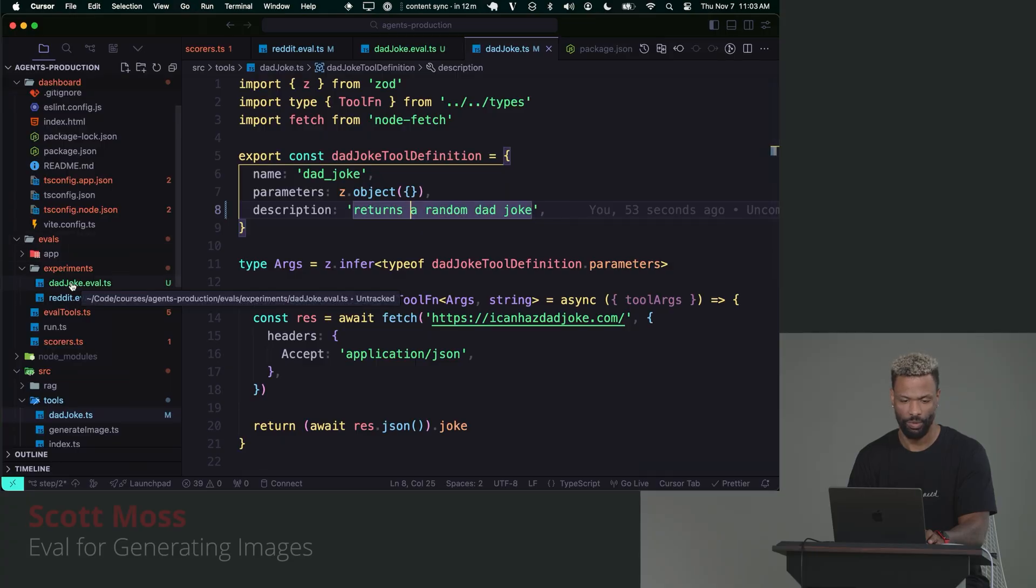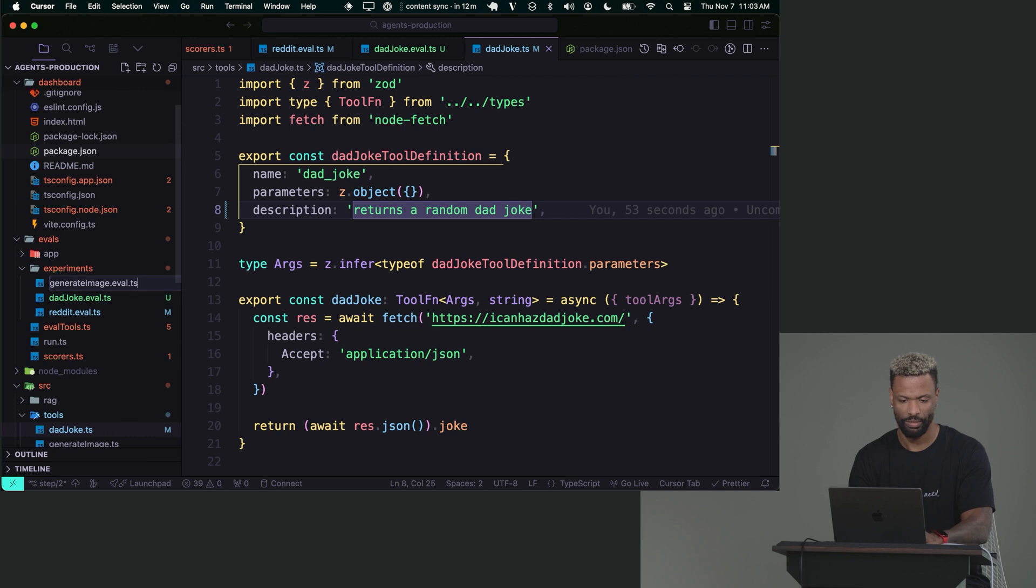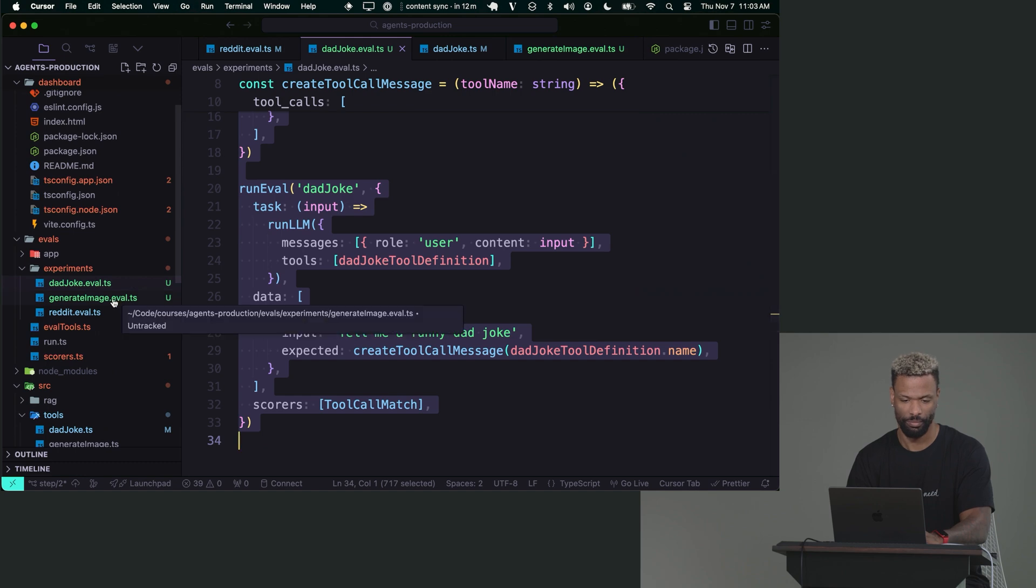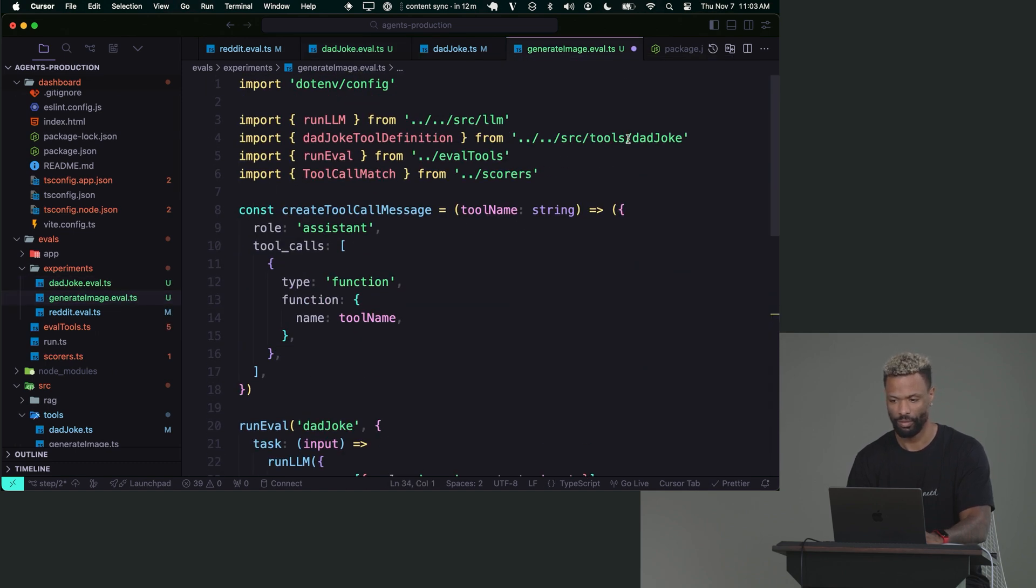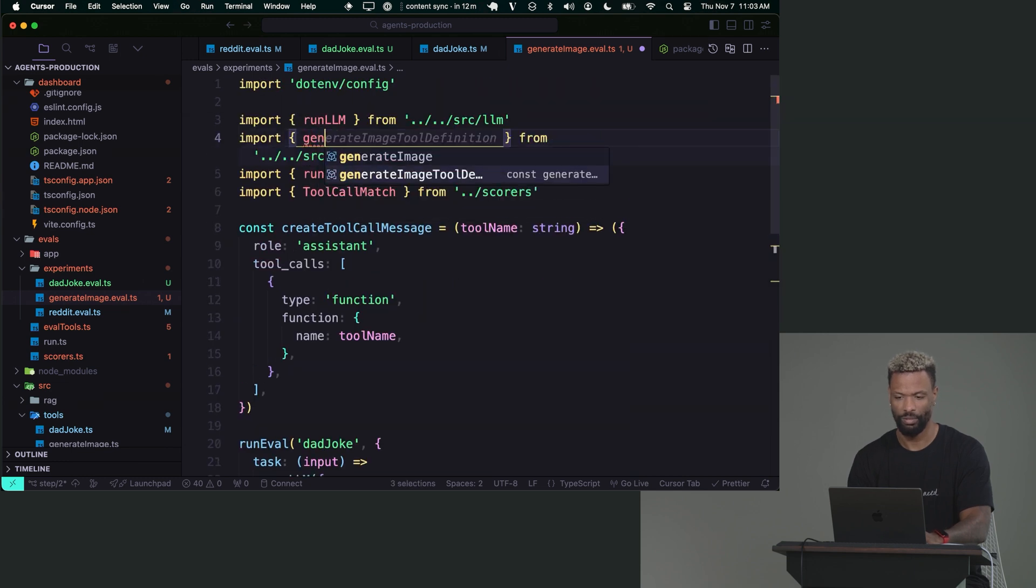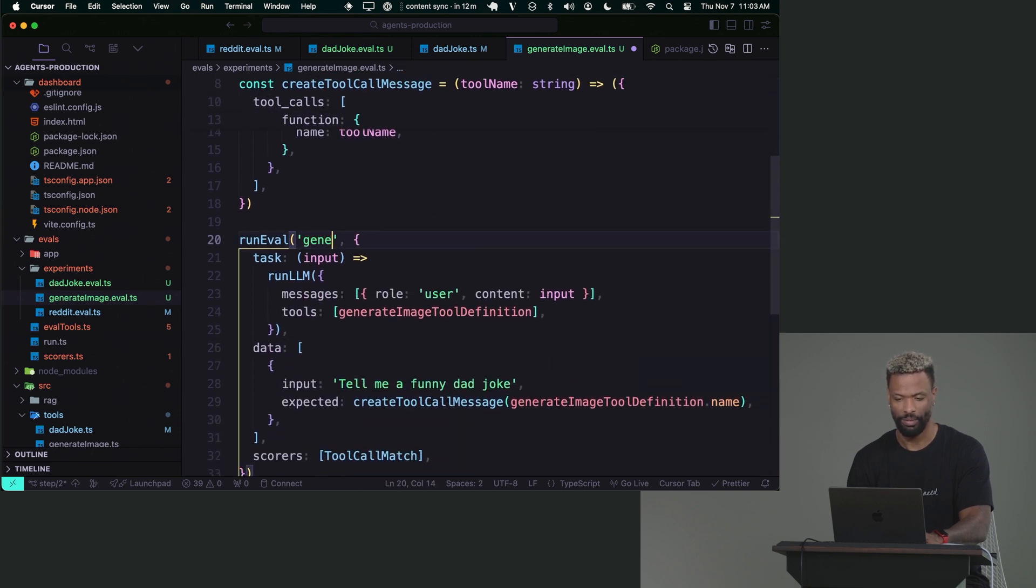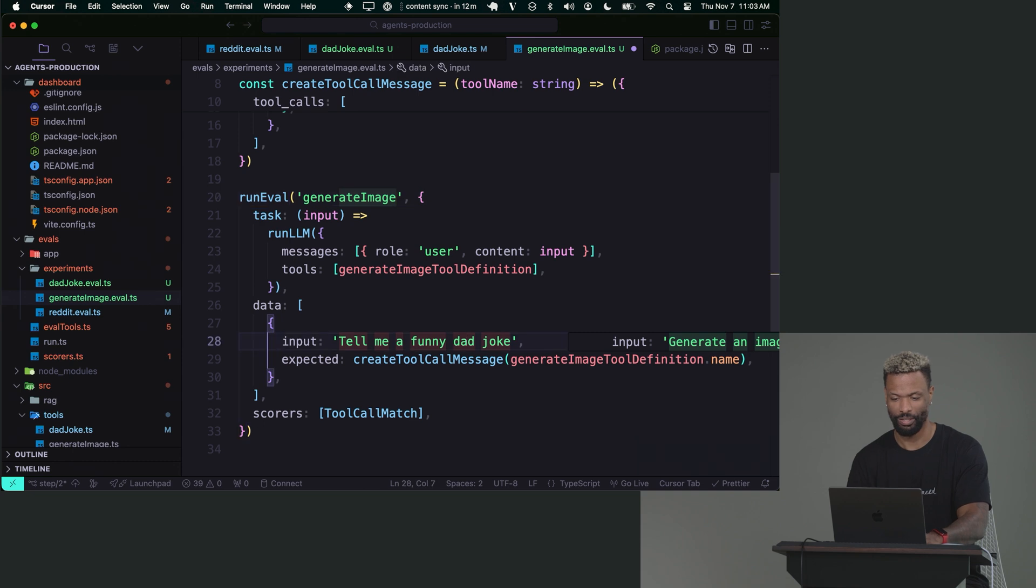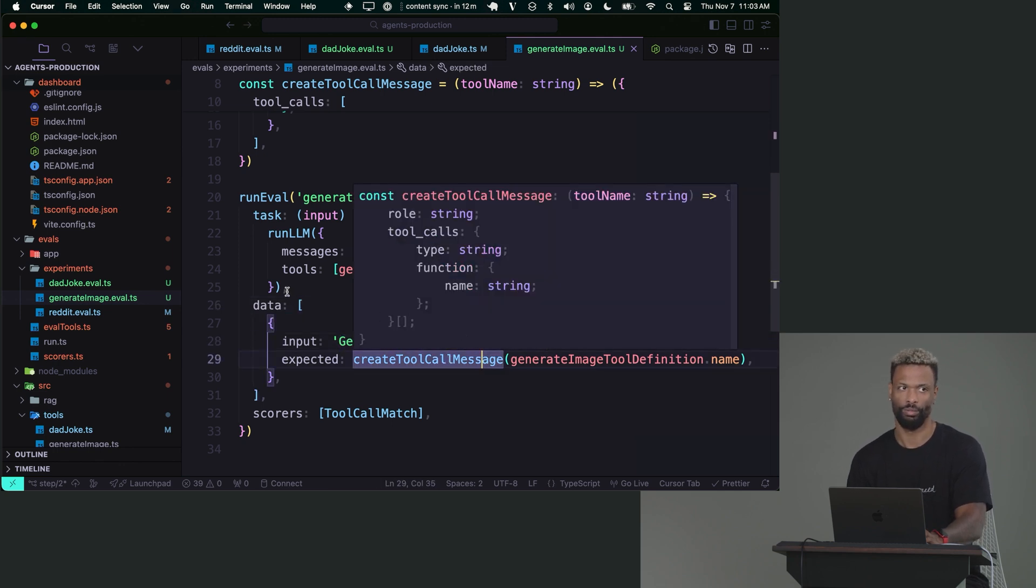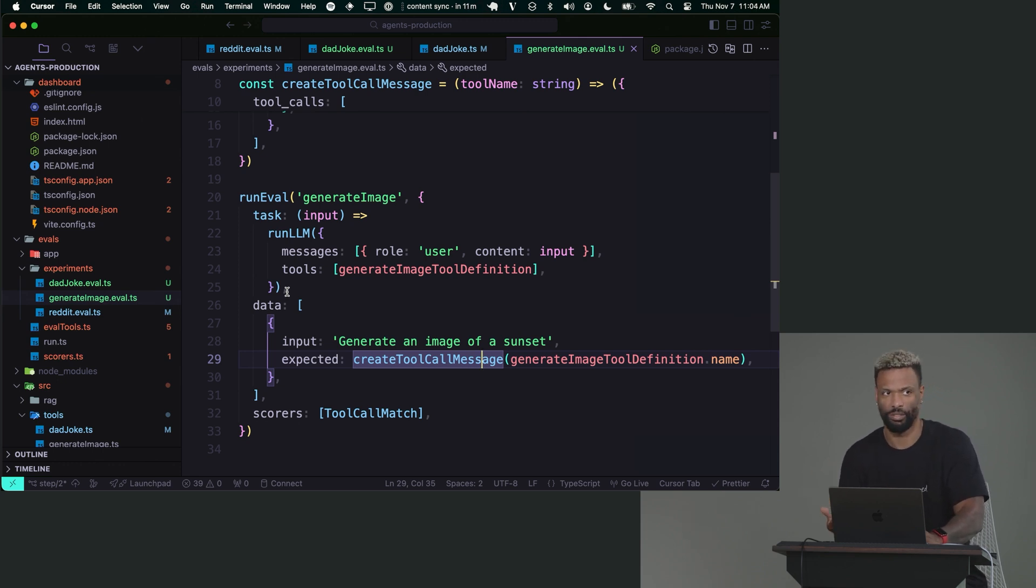Let's do one for generate image. So I'm going to say generate image.eval.ts. It's very similar, so I'm just going to copy it, bring it in here, paste it, import from generate image. Select the DAD tool definition and change that to generate image tool definition. I'm going to give it a new experiment name. I'm going to call this generate image. Call it whatever you want. Cursor's already telling me that input's jacked, so I'm just going to go ahead and take that suggestion, and I'm going to say generate an image of a sunset.